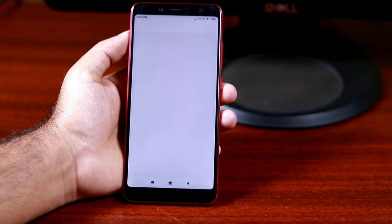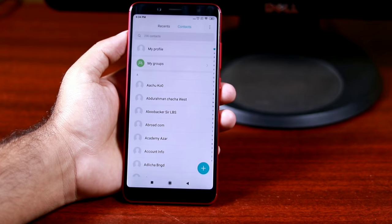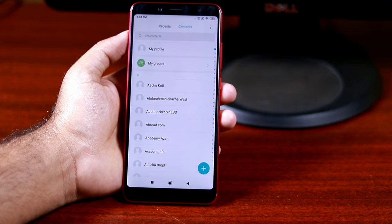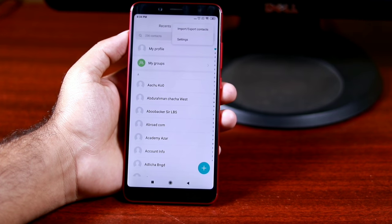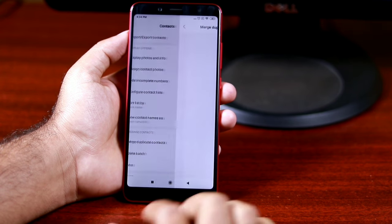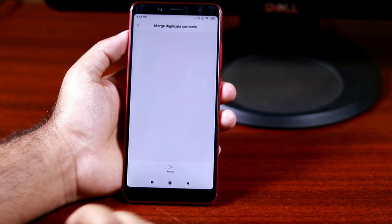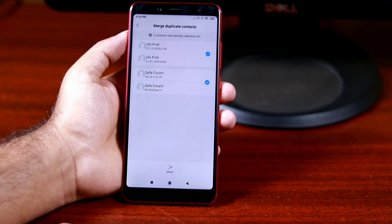The first method is within the contacts app itself. Open the contacts app, then tap on the menu icon on the top left corner and go to Suggestions. You will find an option called 'Cleanup Duplicates'. Tap on Merge to merge a single duplicate contact suggestion, or tap Merge All to merge all duplicate contact suggestions, and you're done.